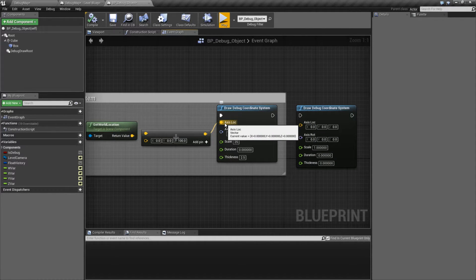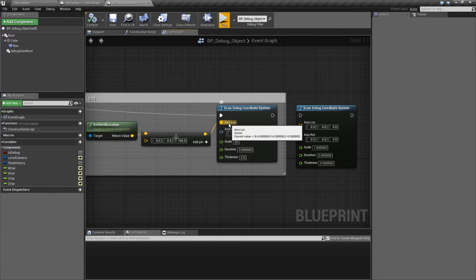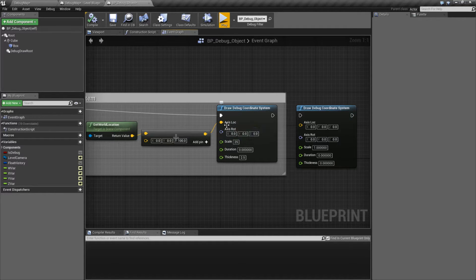Axis location is where in the world this Debug Coordinate System is going to be drawn. The axis location is basically the center of it, if you assume the things you can't see are there.